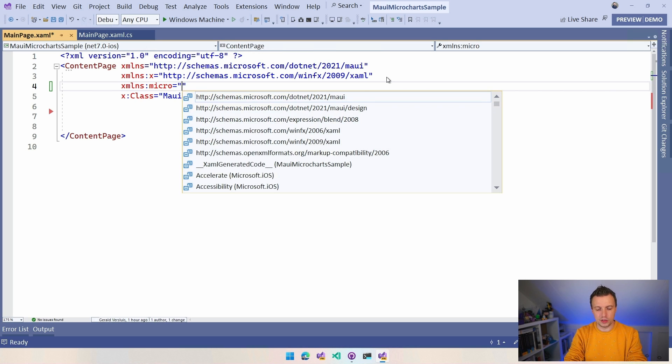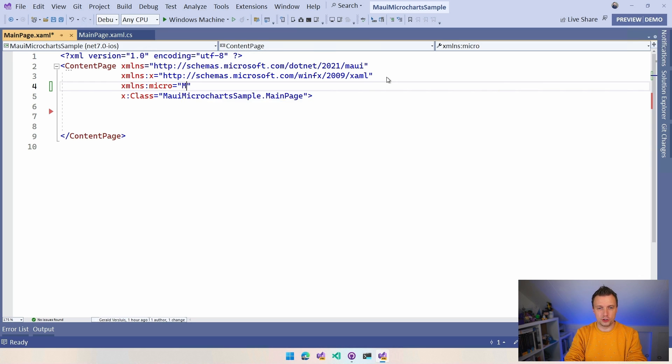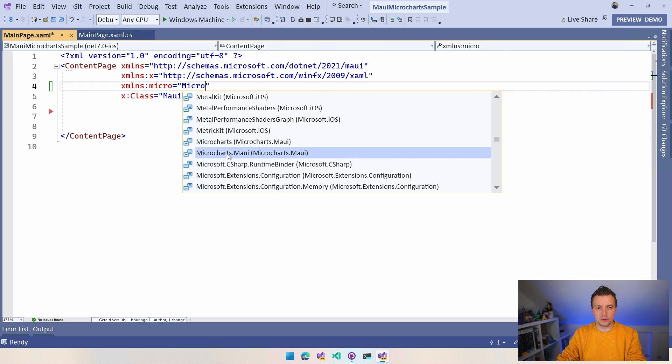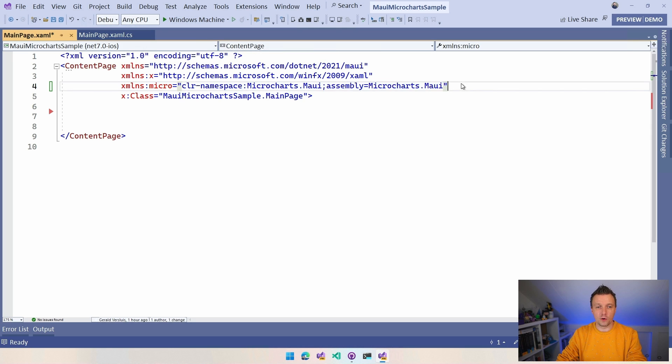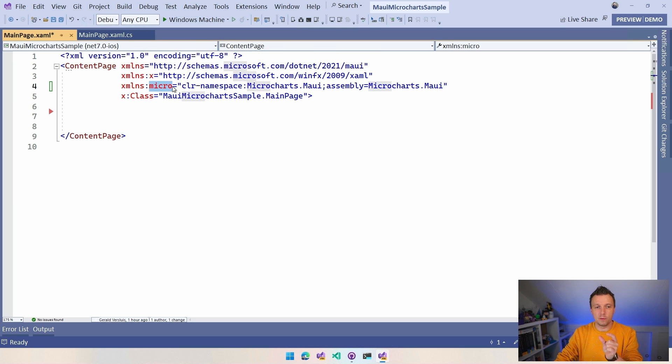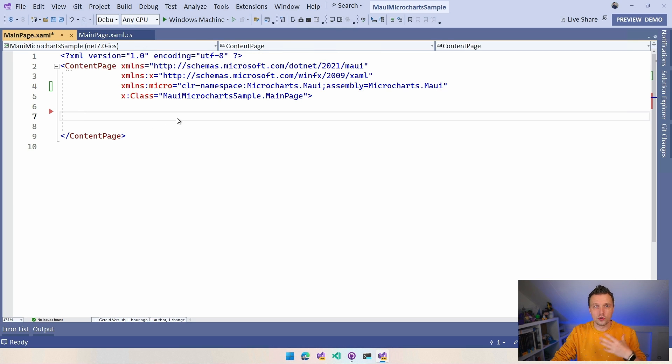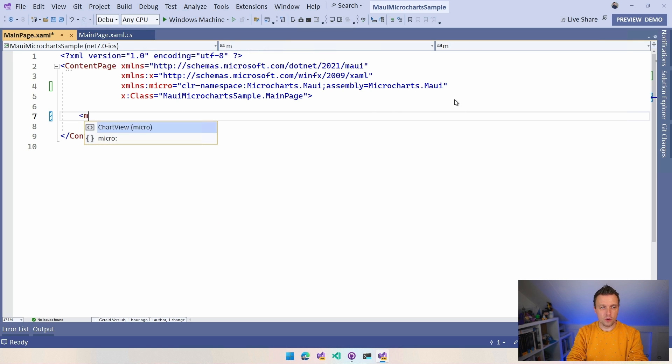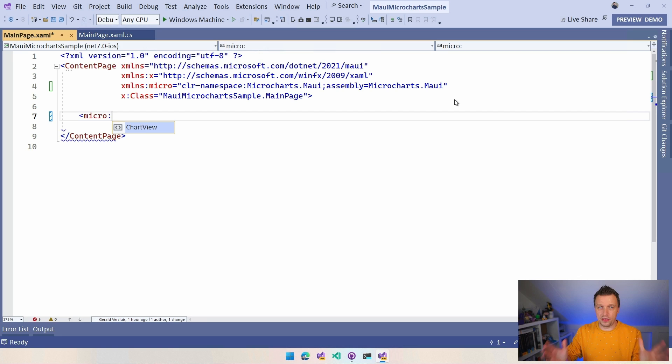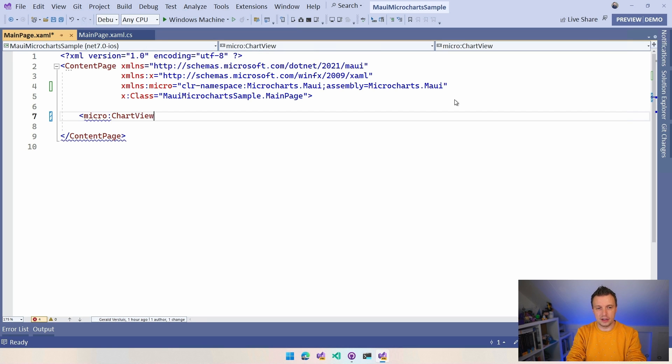And we actually have to import this XML namespace right here. So let's do xmlns Micro, I'm just going to call it Micro, is. And then you can do with IntelliSense, you can look for microcharts and you want to have this .maui one. So that's the one. This is the full line that you want to have. This micro can be anything. This is just a short name where you can find all the controls, all the objects under that are in this namespace right here. So let's go to Micro. And you can already see that it only has one thing. It has ChartView.